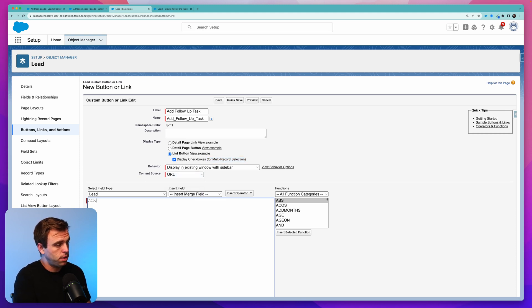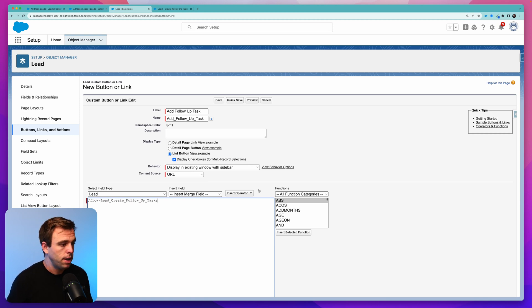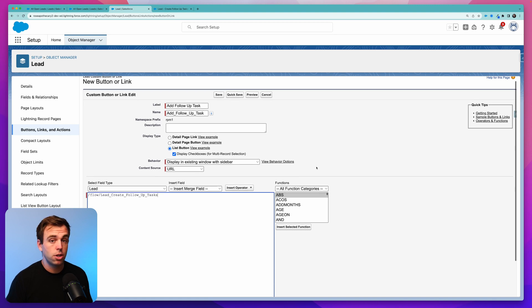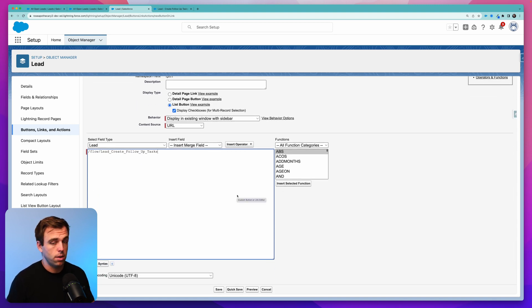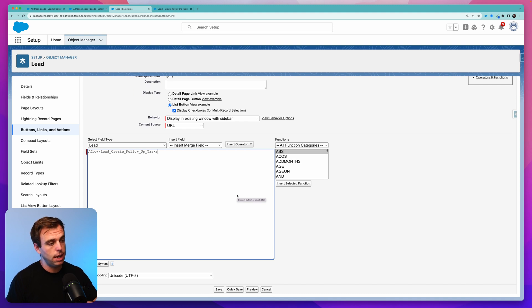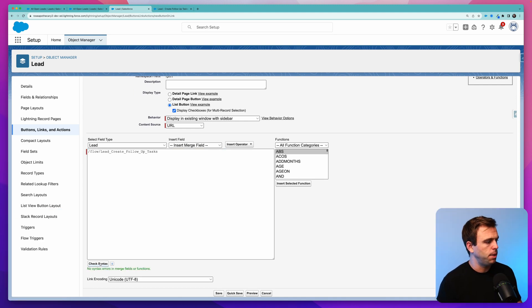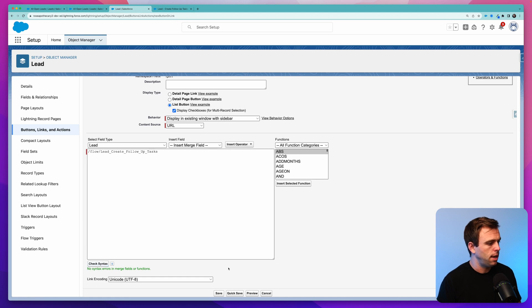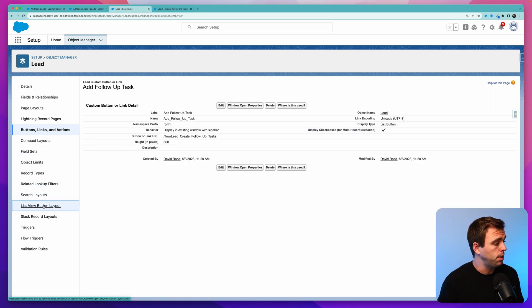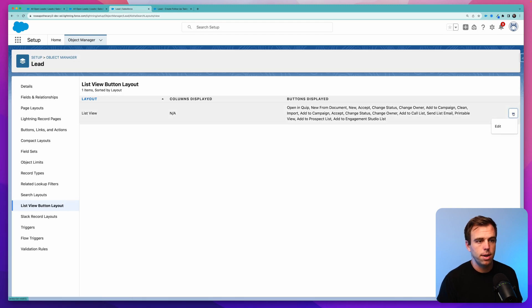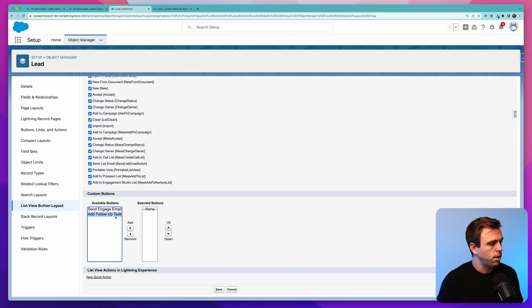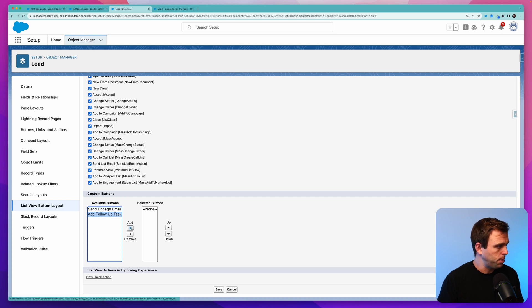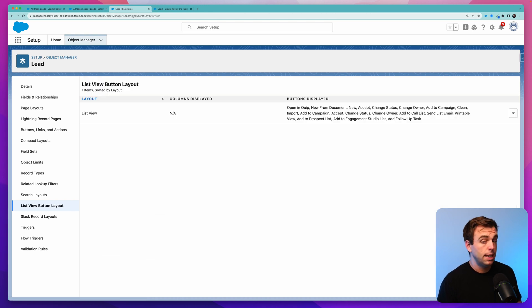The content source will be a URL. That's also fine. And then for our lead, we'll do forward slash flow, forward slash, and then the API name that we just copied from our flow. So this is going to launch our flow. And because we have that record variable that's called IDs, it's going to save all the IDs automatically from whatever we've selected. Check syntax, make sure that looks okay, and then hit save. Now on the left-hand side, come down to list view button layout, and click the down arrow to edit it. Here is our new button that we just created, add follow-up task. Click save. And now we can go test this out.